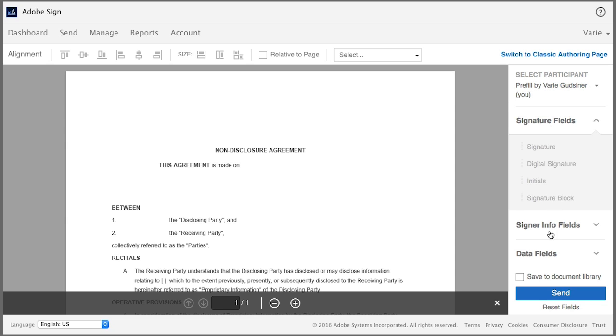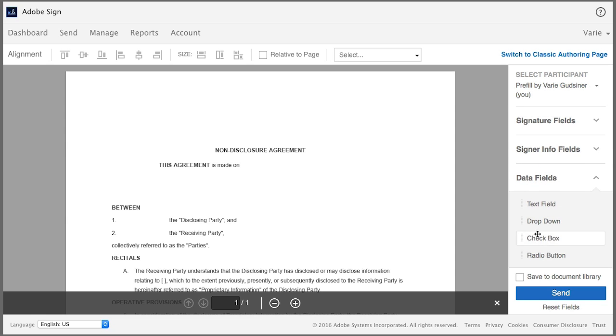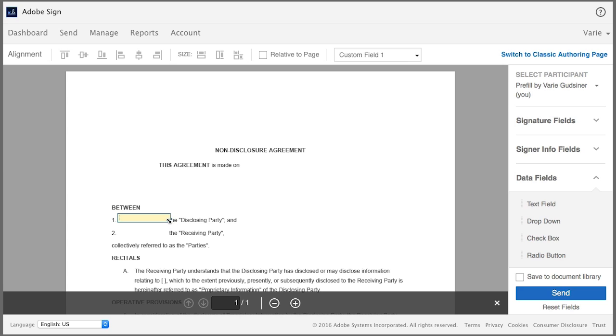Then I come over here to the data fields tab and click on the text field and drag it to the appropriate space here. I'm going to drag over the corner a little to resize it.